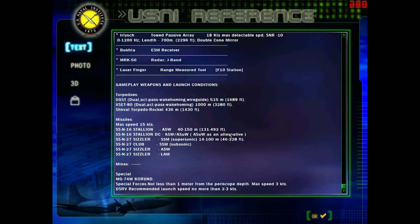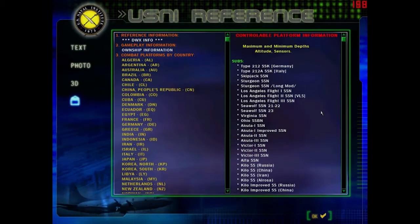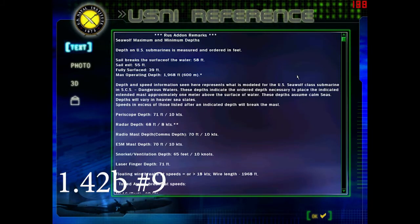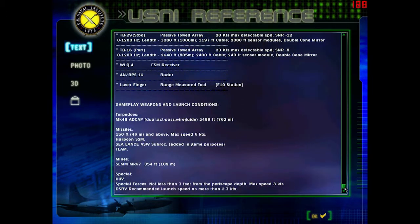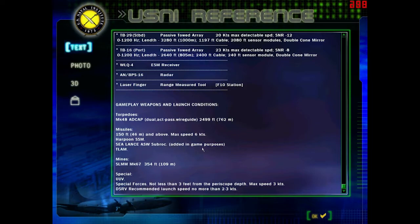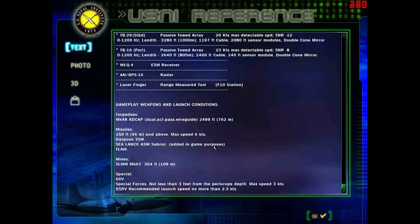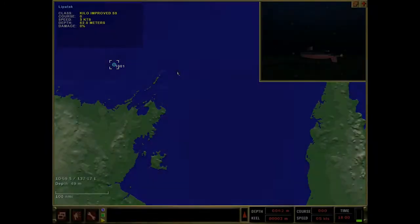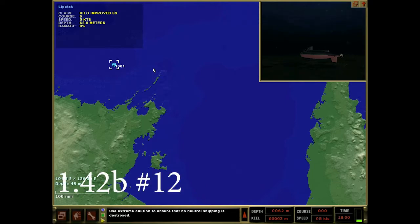This is change number nine for 1.42B. For the Seawolf they have added the Sealance ASW SUBROC, and to add this, the TASM was removed. I can understand why but it's a weapon that has never existed. I get it because the Russian boats can have the standoff missiles but the US subs don't. I feel like that's part of the balancing - how the US subs are quieter but they don't have the standoff weapons. You won't catch me using this.